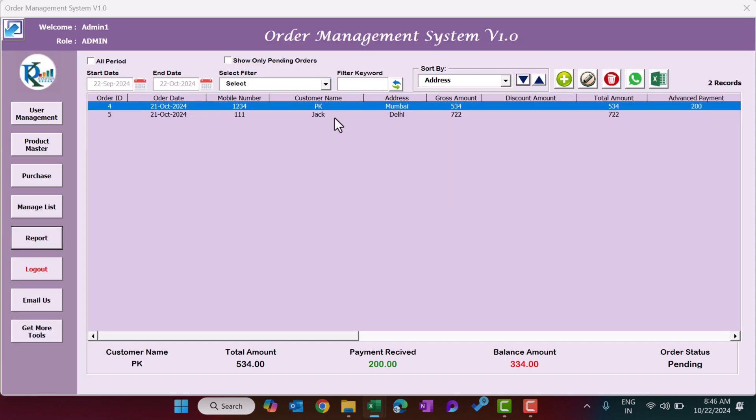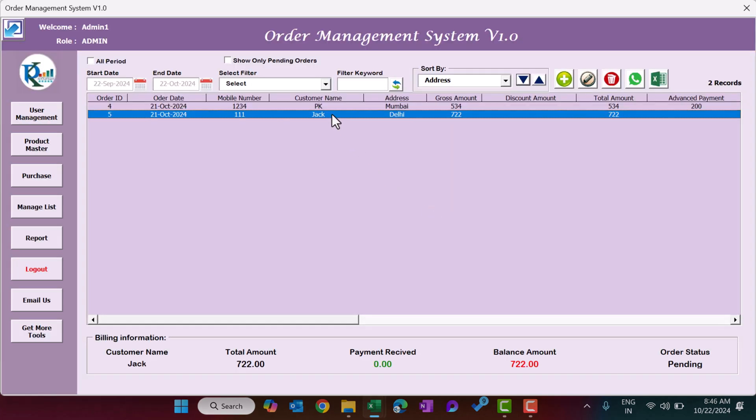This is the Order Management System in Microsoft Excel built using VBA. You can use it for various types of businesses — such as a bakery or any business where you take orders and deliver on the same day or after a few days. I hope you enjoyed this video. If you liked it, please hit the Like button and subscribe to my channel for regular updates. Thank you so much for watching.